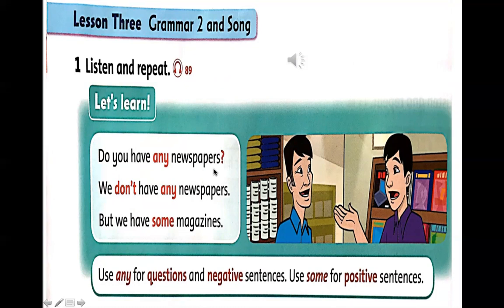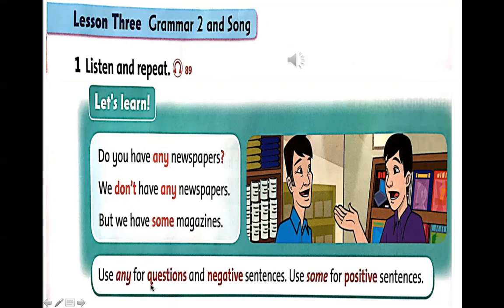Do you have any newspapers? — bạn có bất kỳ tờ báo nào không? We don't have any newspapers — chúng tôi không có bất kỳ tờ báo nào. Người này đi vào cửa hàng và hỏi, và ông chủ cửa hàng trả lời: But we have some magazines — nhưng chúng tôi có một vài tạp chí. Hai câu này người ta dùng ANY trong câu question và câu negative. Chữ SOME người ta dùng trong positive là câu khẳng định. We use ANY for questions and negative sentences. Use SOME for positive sentences.